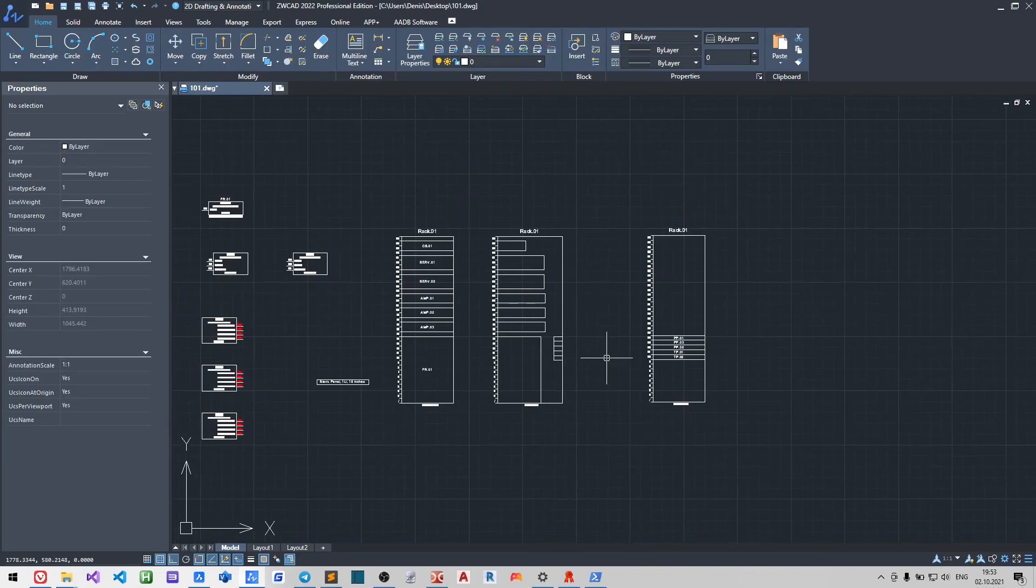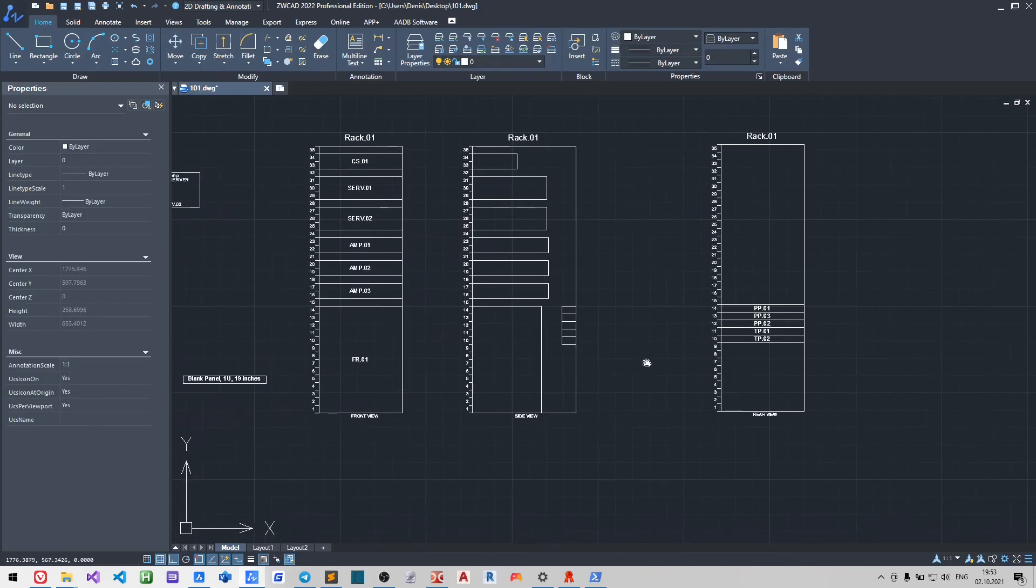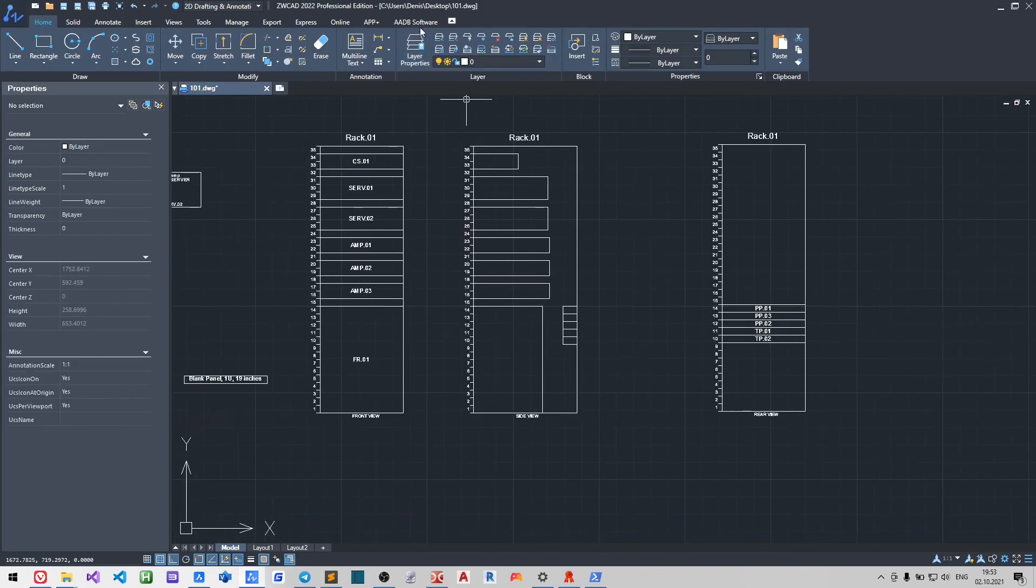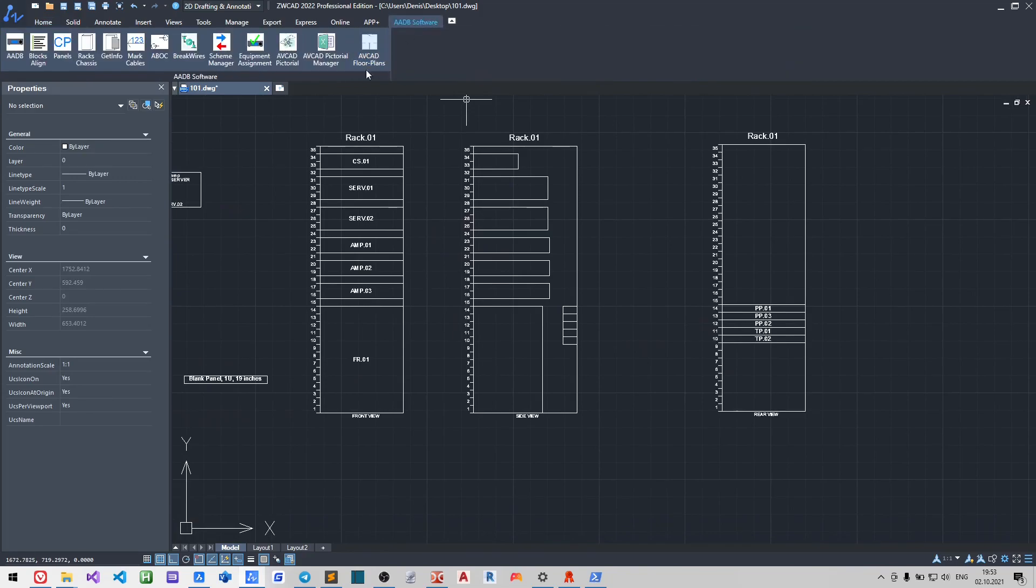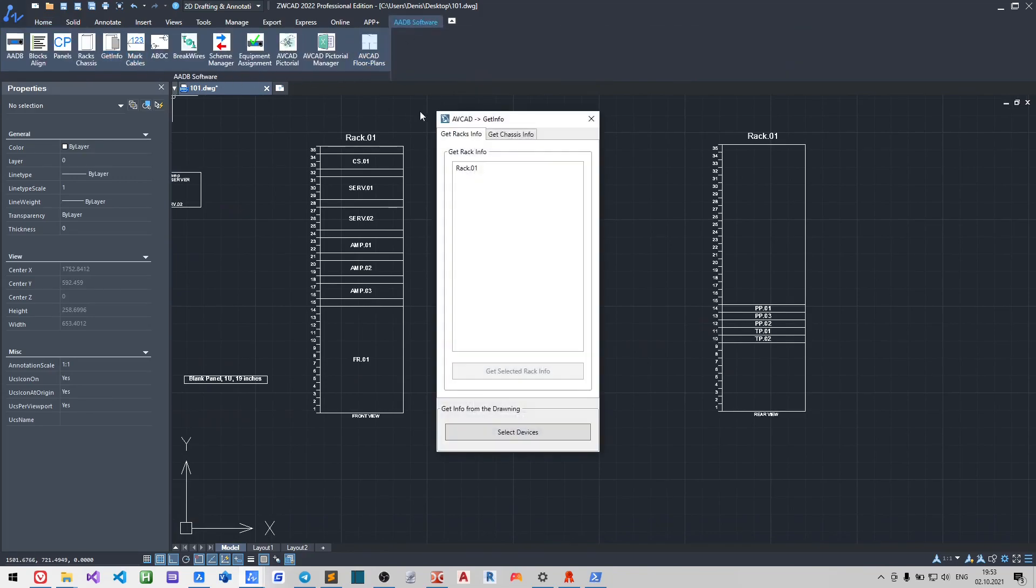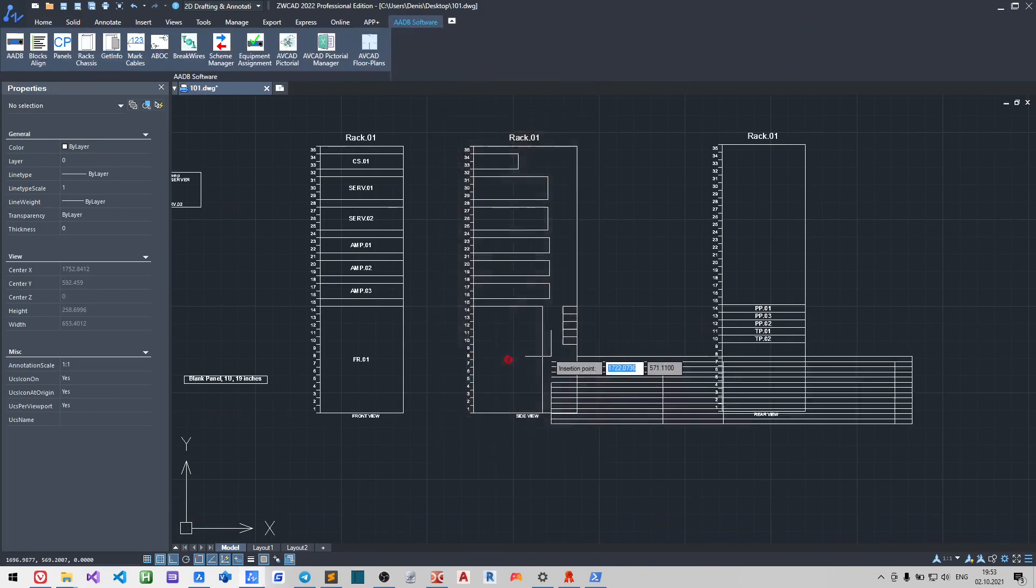You may also create a table with all the content of the selected rack.